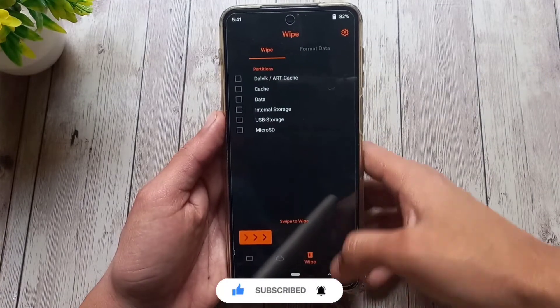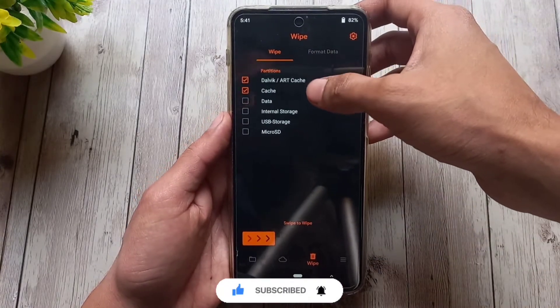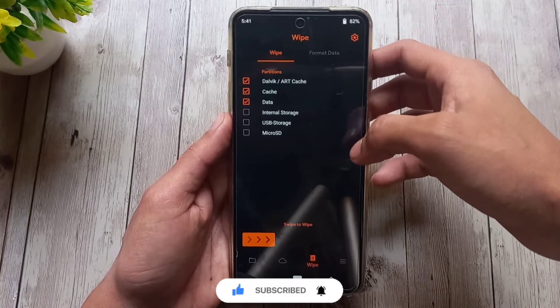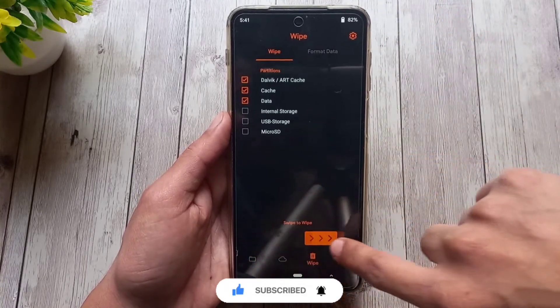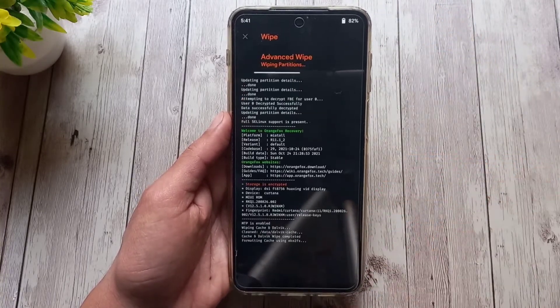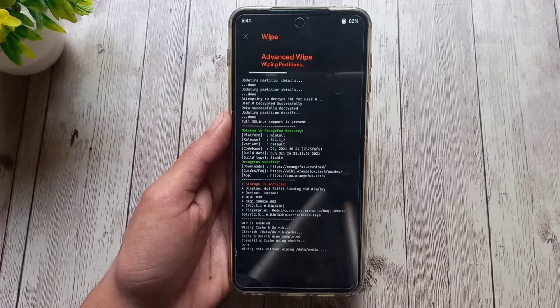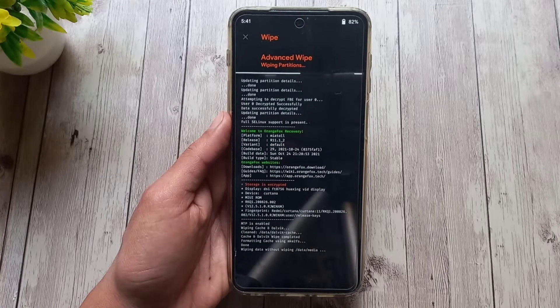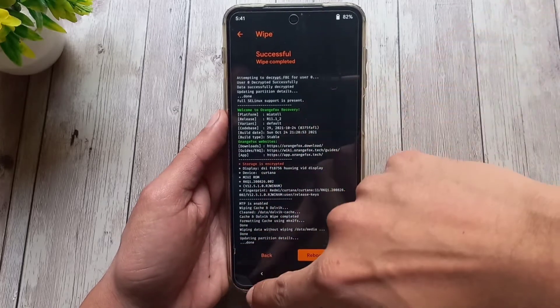Now go to wipe section, select dalvik and art cache, and cache and data, and swipe to wipe. Then go to format data.